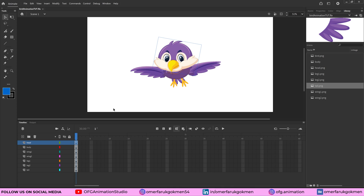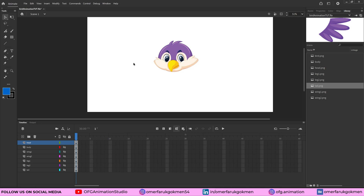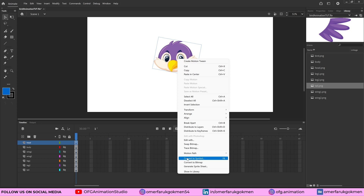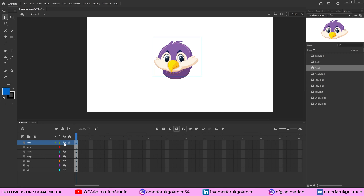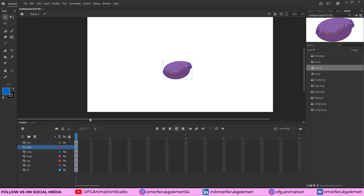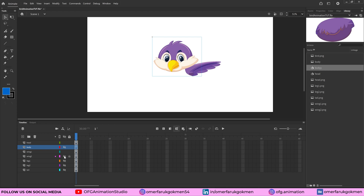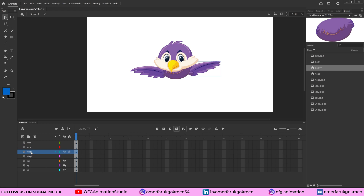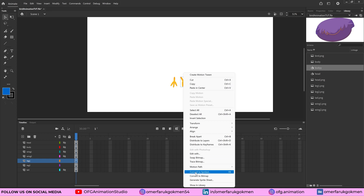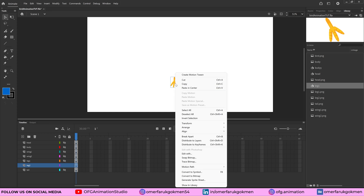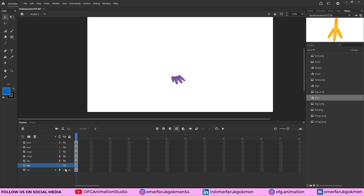The first thing we need to do is create some symbols. Come to the head — select it, right-click, convert to symbol, name it 'head', and set the type to graphic. Do the same thing for body. We don't need to make the wing into a symbol because we'll use a special tool for wings. Then choose leg one, and lastly the tail.